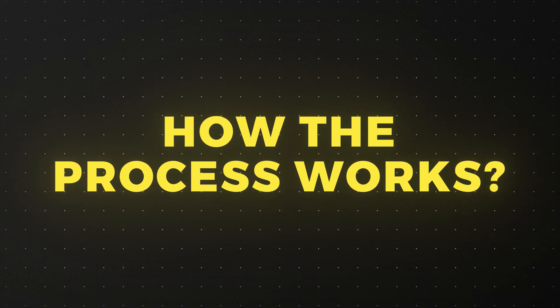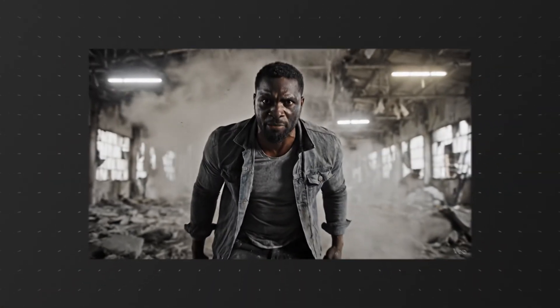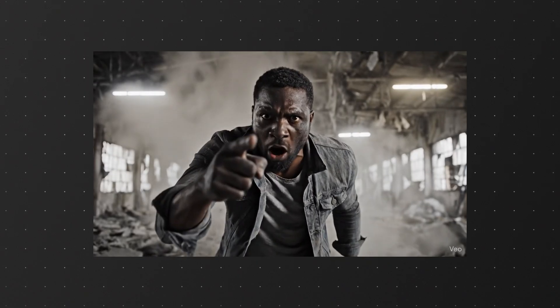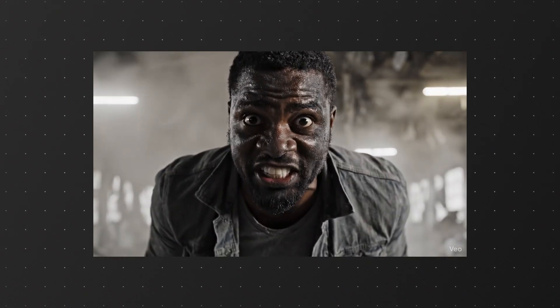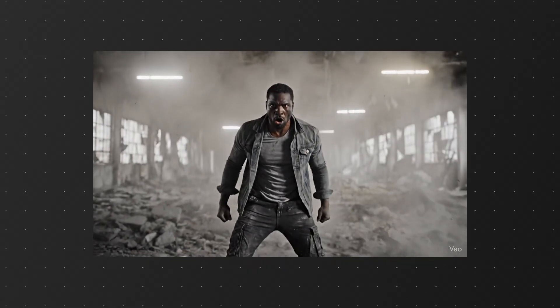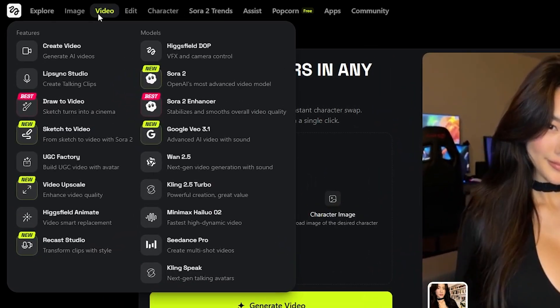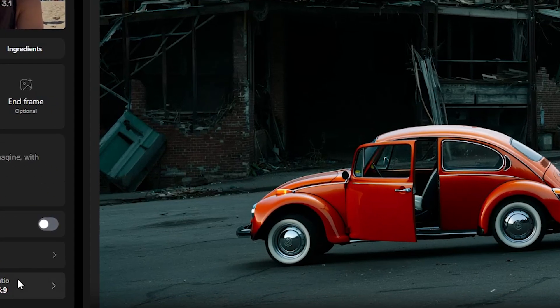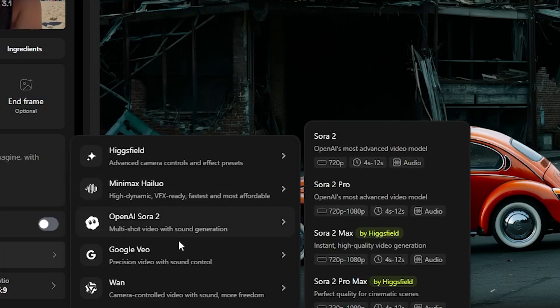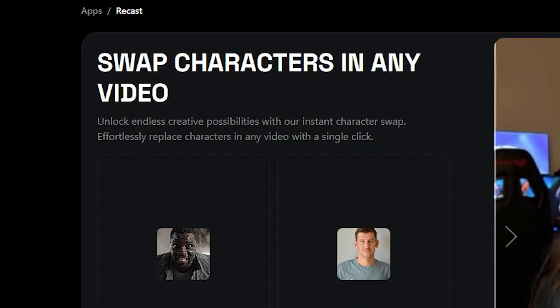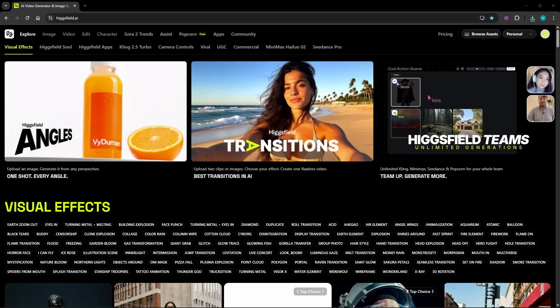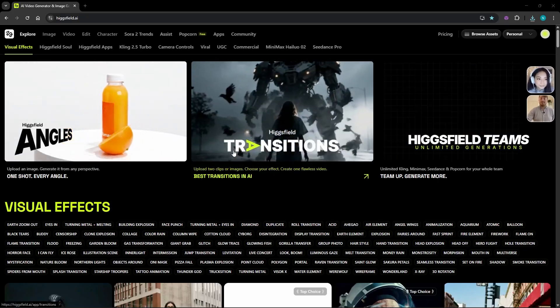So here's how the whole process works. I'm starting with this video. It's a scene from an action movie that I actually created earlier using Hicksfield AI with VO 3.1. The scene already looks pretty solid. Now I also have this plain looking photo of a man's face. You can directly use this as your swap face if you want but I'm going to take it one step further.